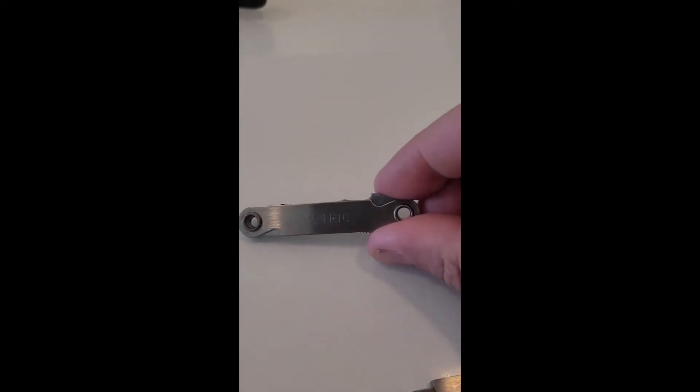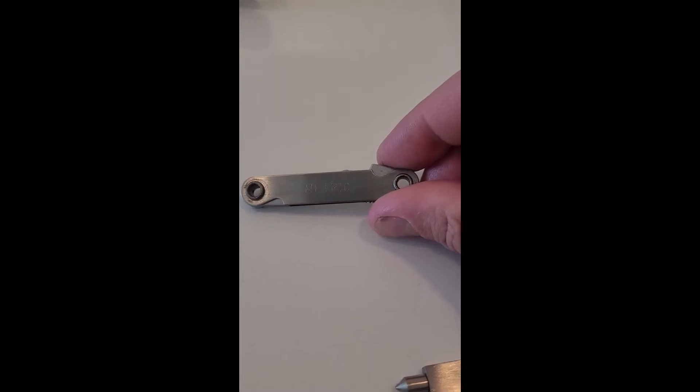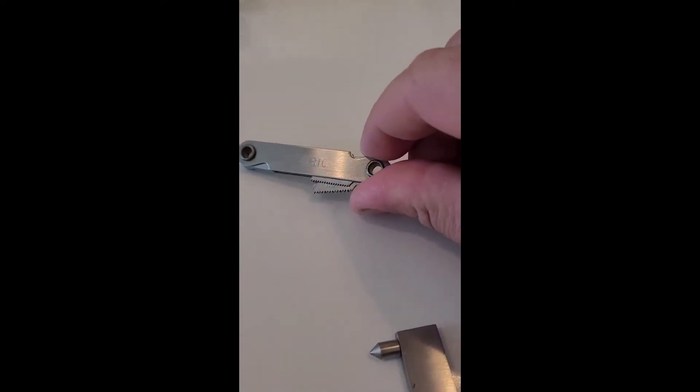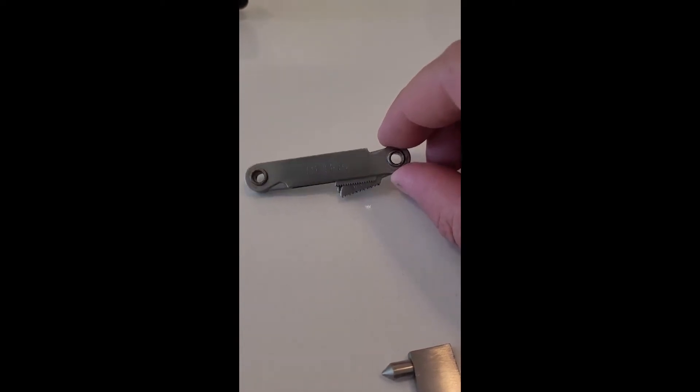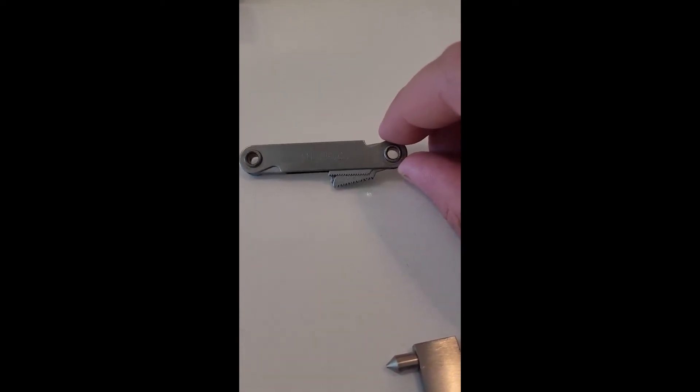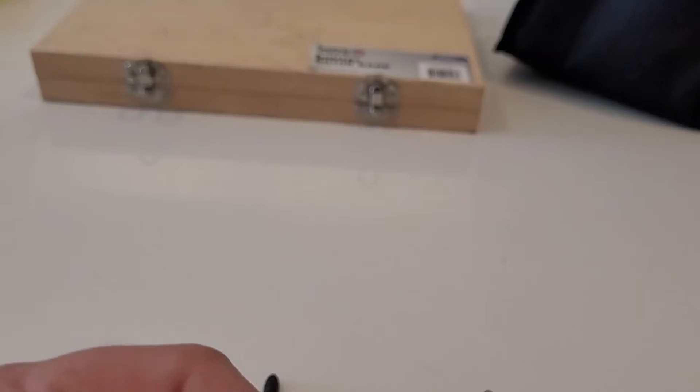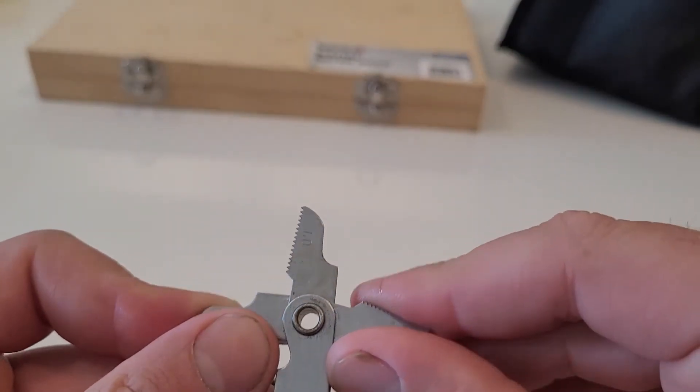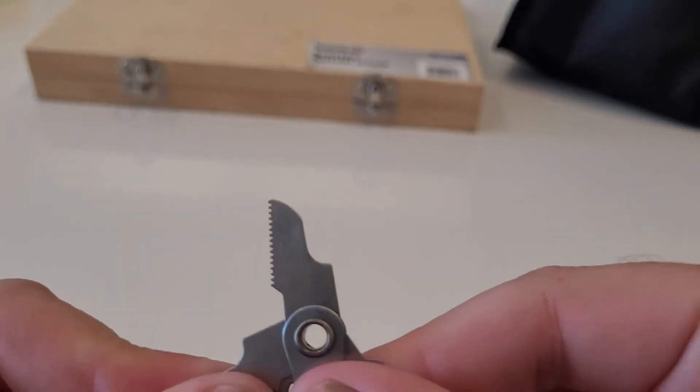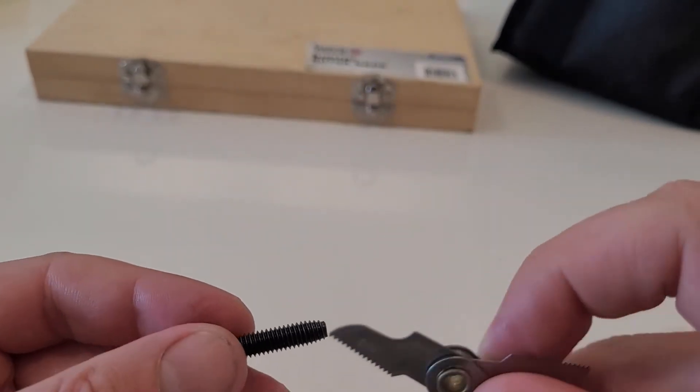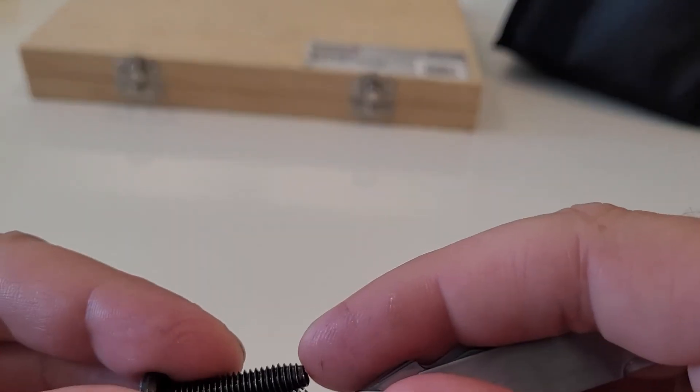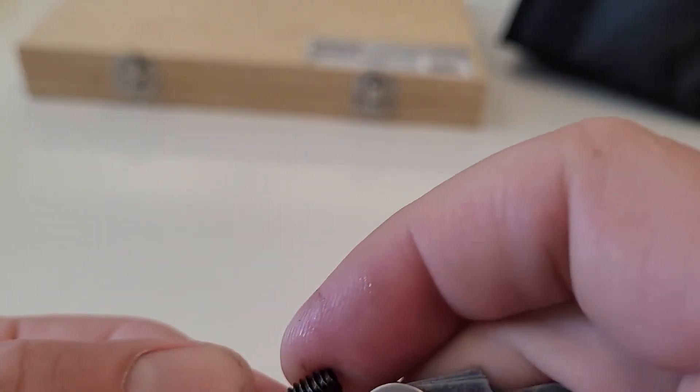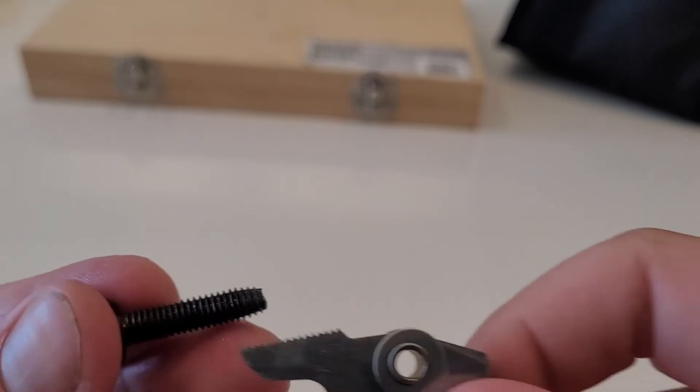And then we're going to take our metric thread pitch gauge. You can get these in any tap and die set. Every tap and die set should come with one of these. You can also buy them individually as well.